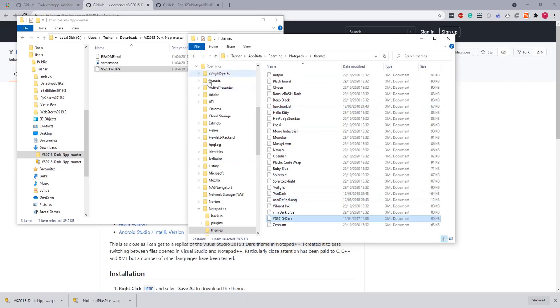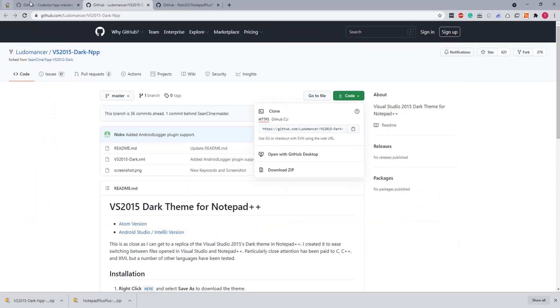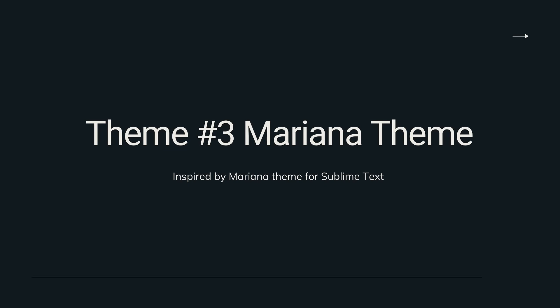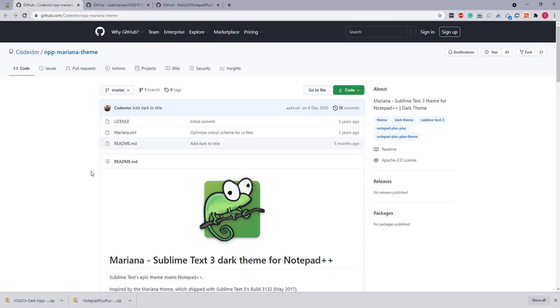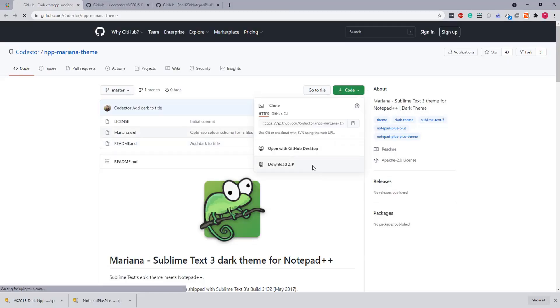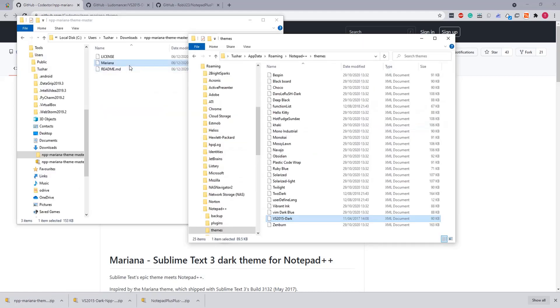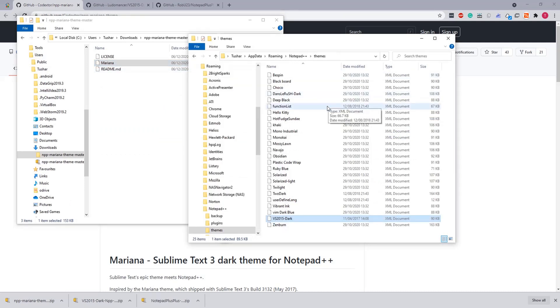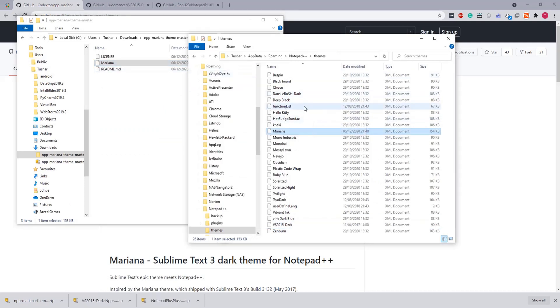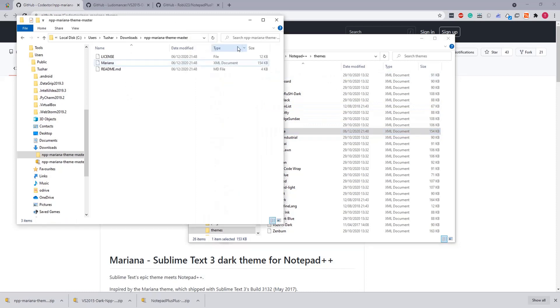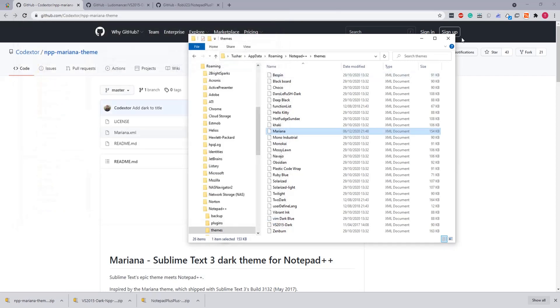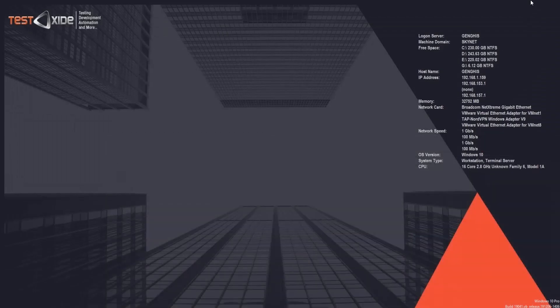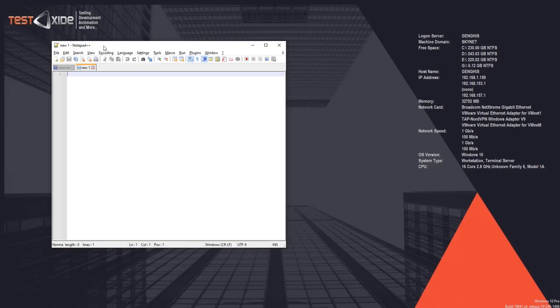And the last but not the least is our theme called Mariana. So again let's download it and let's extract it and copy to our App Data directory. Here is the XML. Done. So now we have completed the theme import as well for all our three themes and four fonts. So let's close all this and now let's relaunch our Notepad.